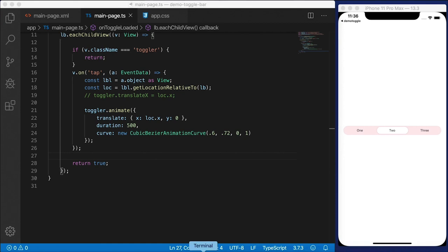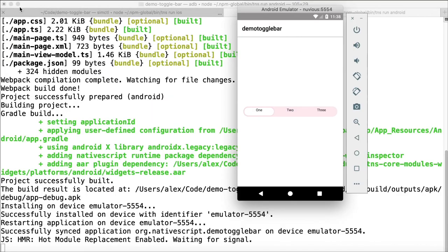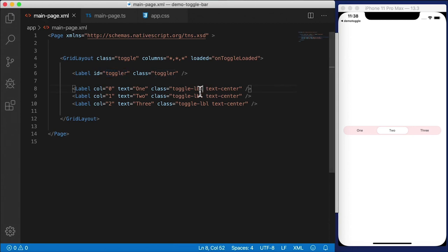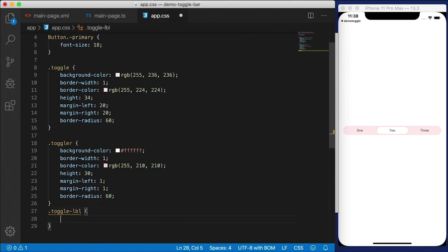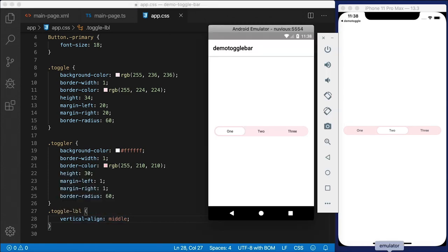There's one more quirk on Android I want to work around. I'm going to run 'tns run android' from the terminal. Here we are on Android — notice anything funny? The labels are at the top of the bar, and we don't like the way that looks. One way to quickly fix that is to implement the 'toggle-label' class on all the labels. The only thing we really need here is to assign 'vertical-align: middle'. I'm going to save that — and there it is on Android. The animation is pretty smooth. This is a really nice component to use.